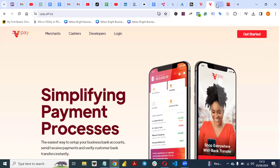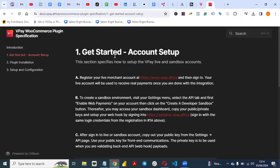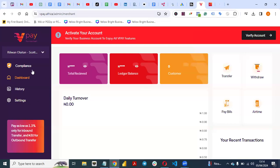The first thing you need to do is set up your account. We'll be using the VPay documentation. The first step is to register your live merchant account at vpay.africa. Once you set up your account — this is my own account here — it's very easy to do.